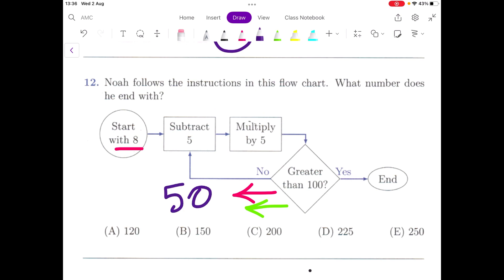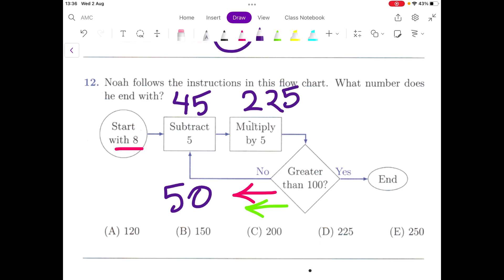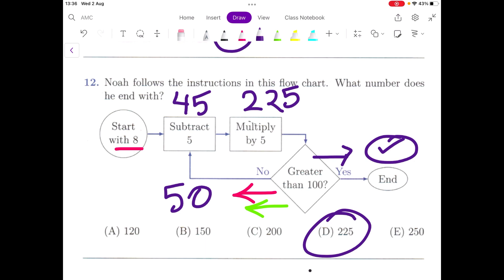So 50 goes back in: subtract 5, which is 45; multiply by 5, which is 225. It goes back into the question — is it greater than 100? And this time it is greater than 100, so this goes to the end. The answer is 225, so our answer is D.